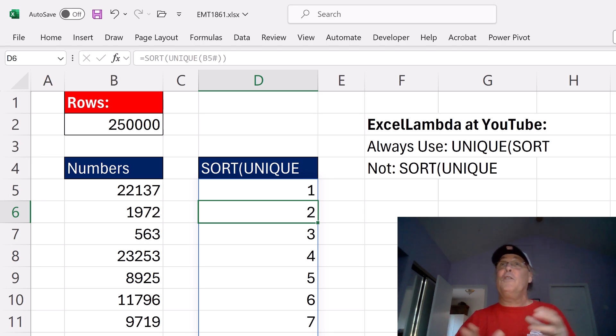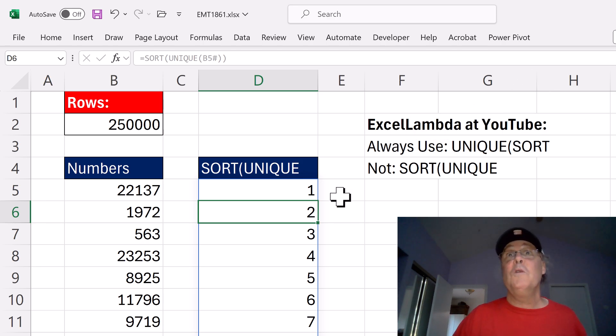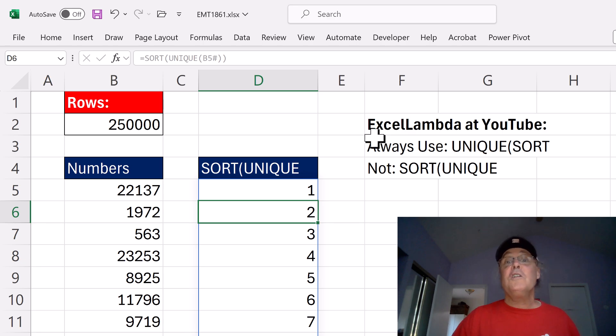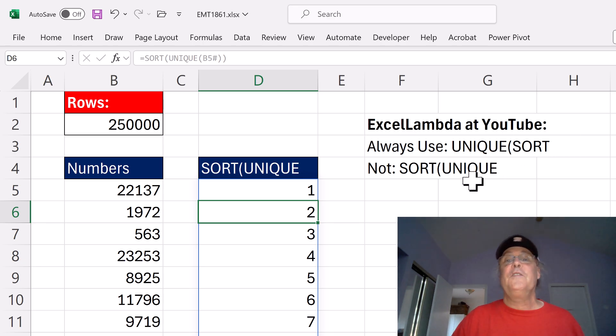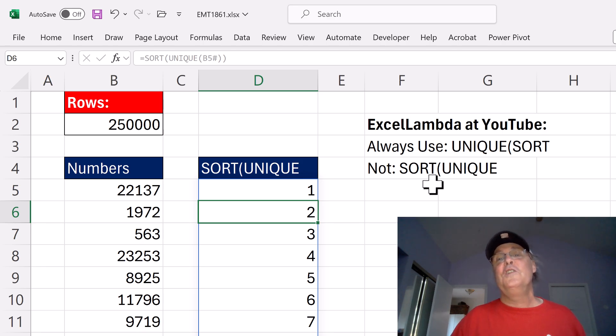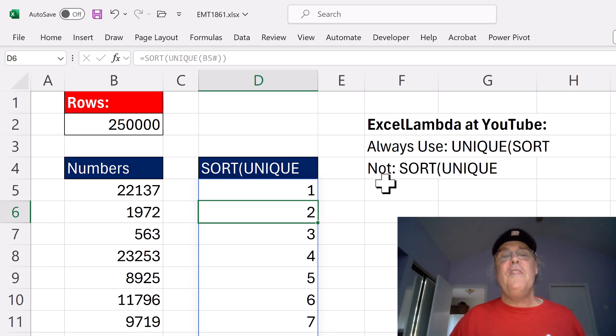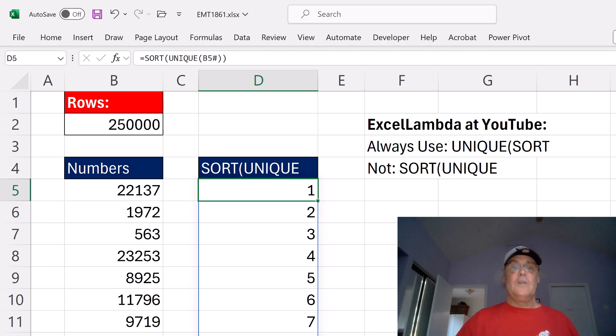Usually, I get three or four. But watch what happens when our teammate XL Lambda says, don't get the unique list first and sort. SORT and then UNIQUE.